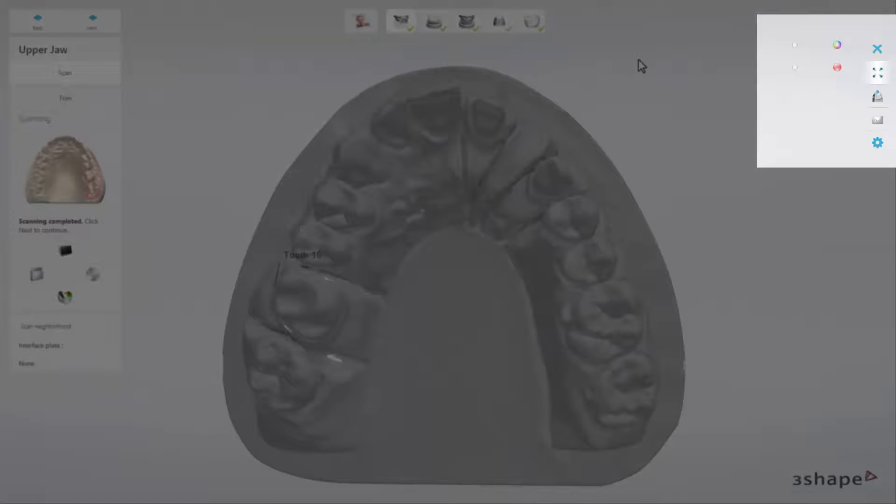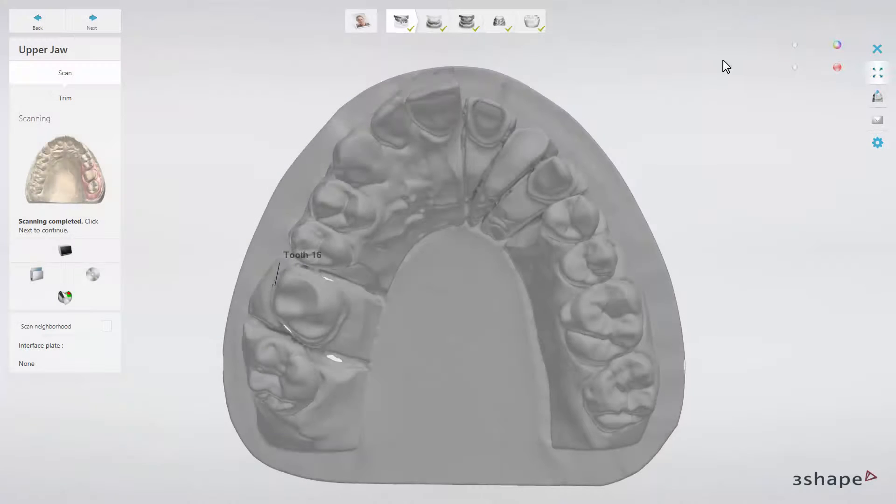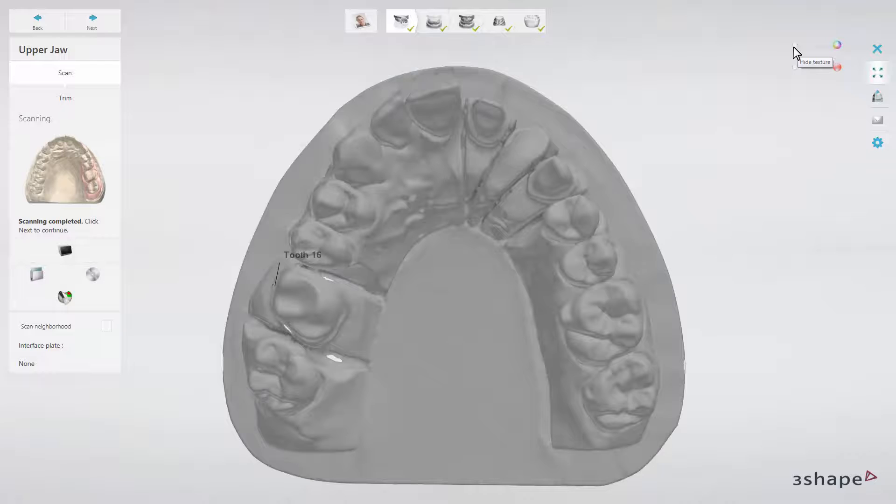In the upper right corner, Scan It Dental has a set of viewing tools that are useful during the scanning workflow. Again, the names of the available tools are visible when you hover the mouse cursor over them for more than one second.